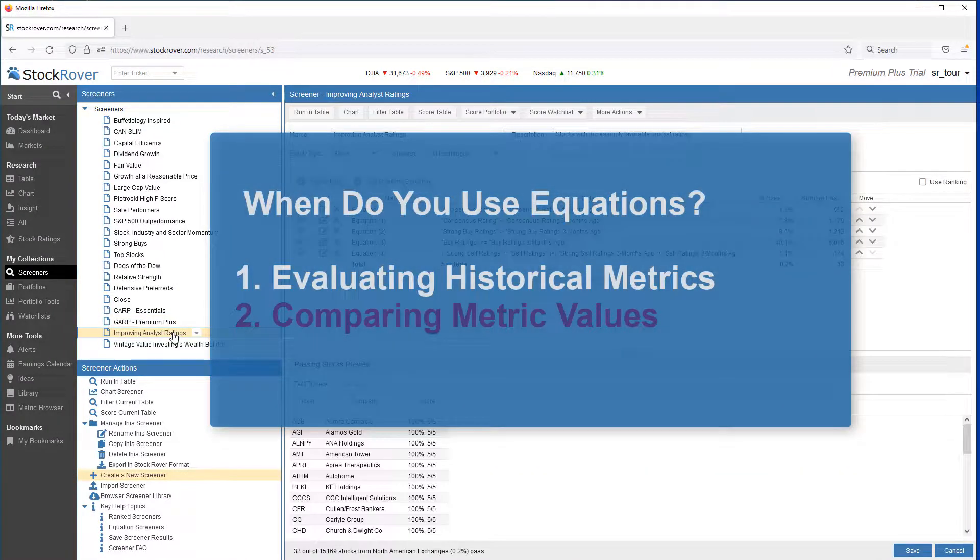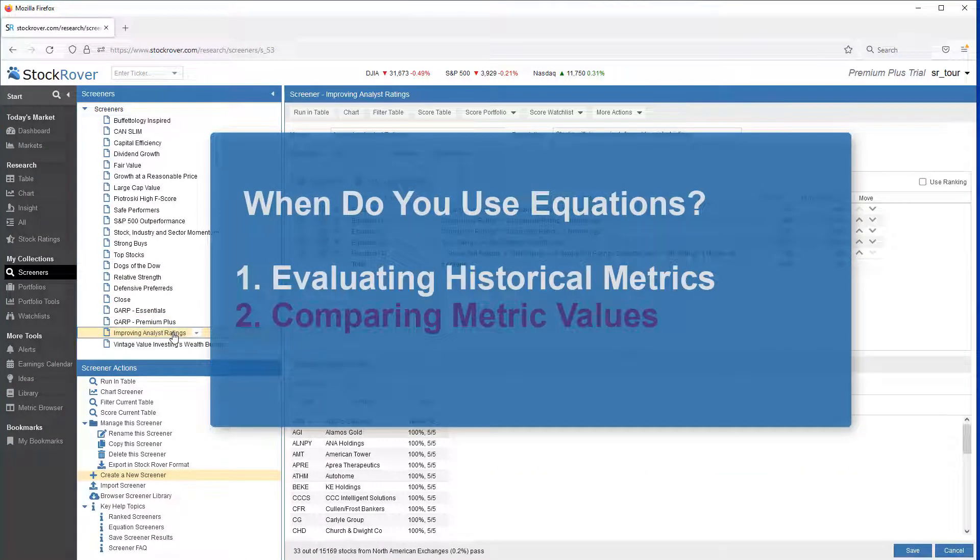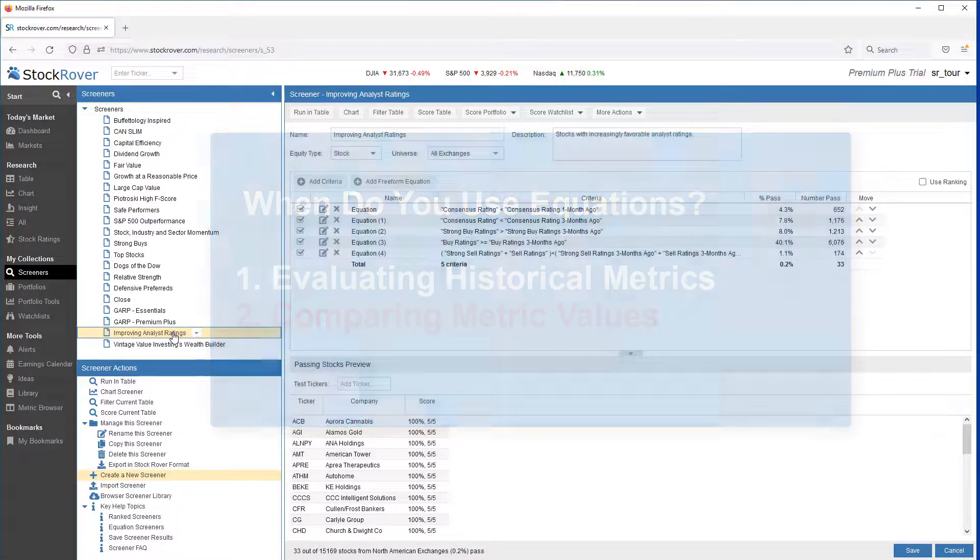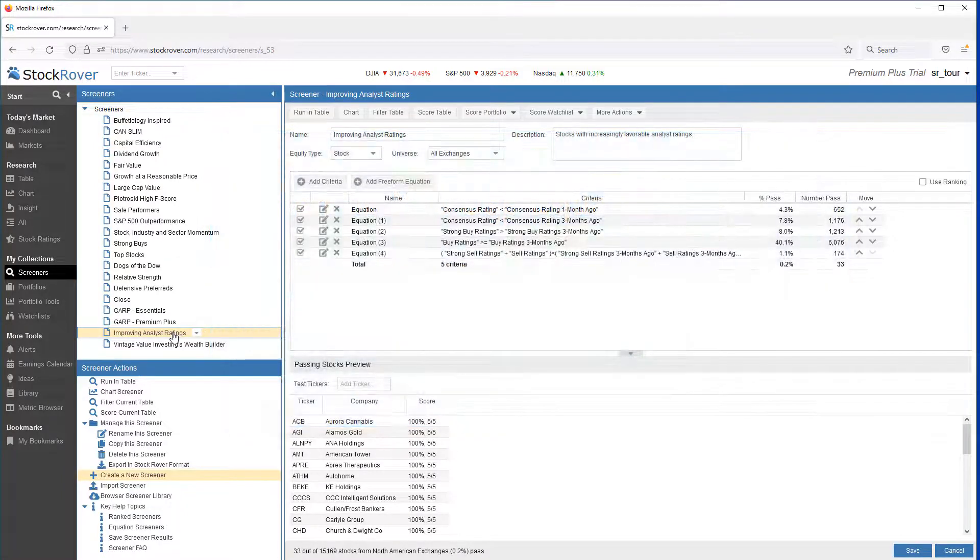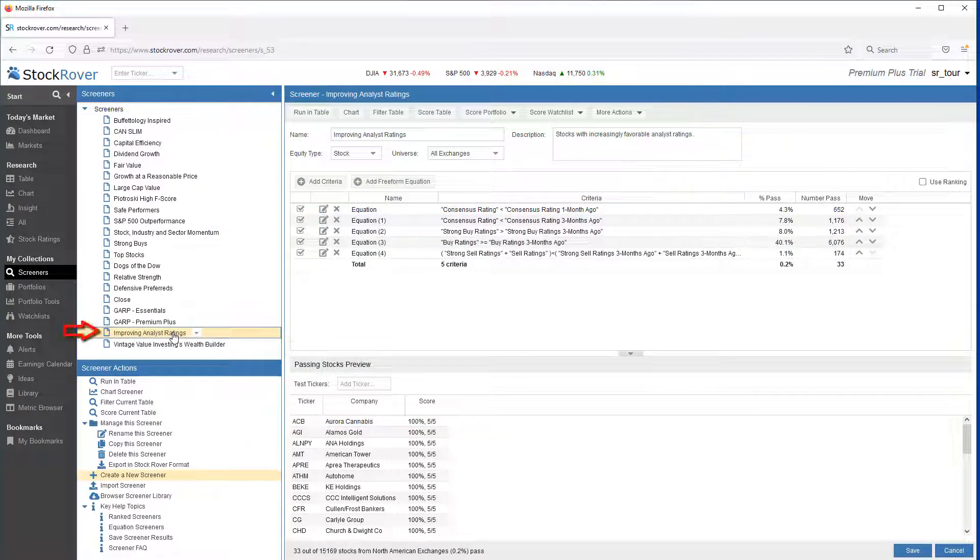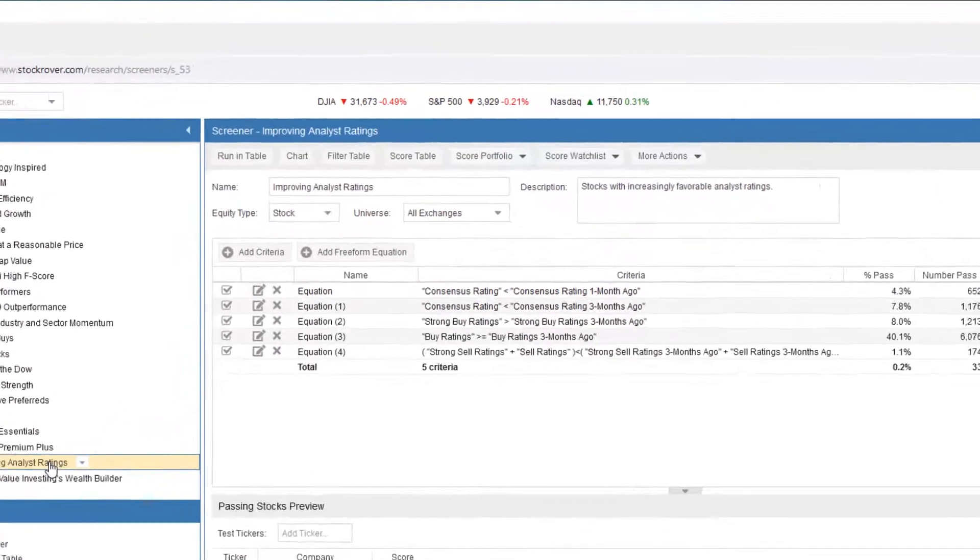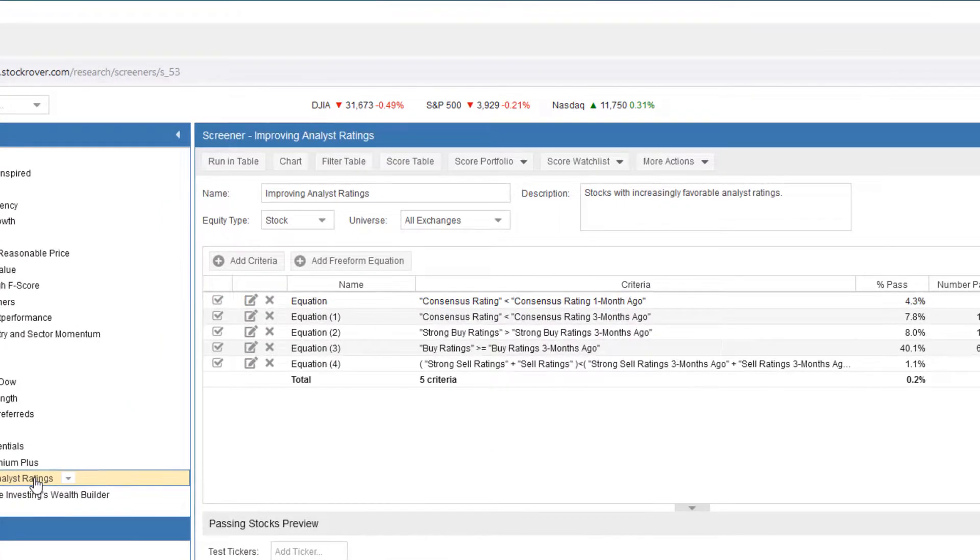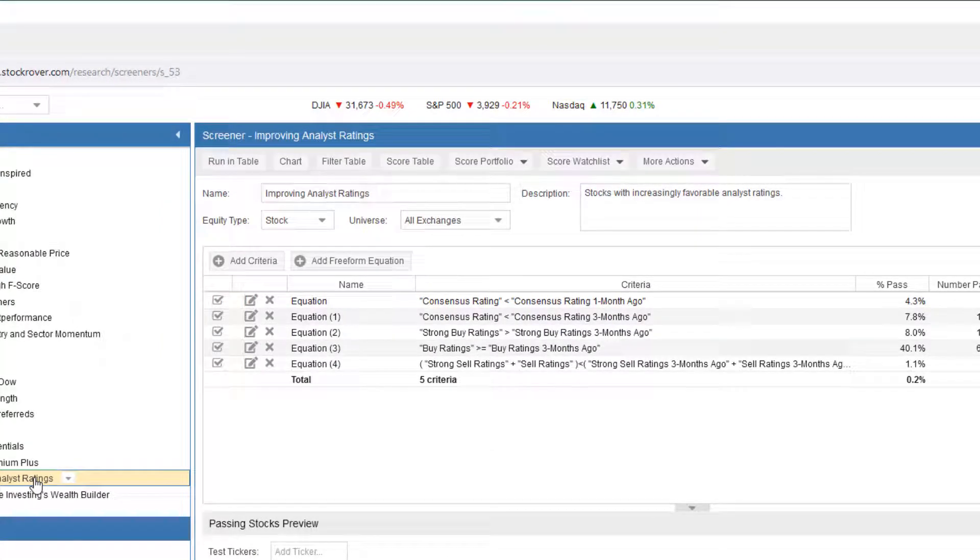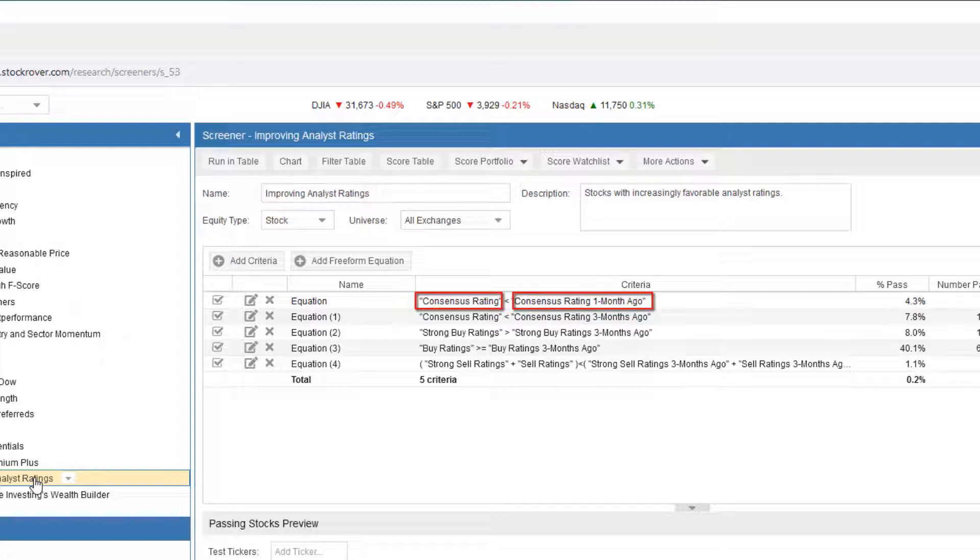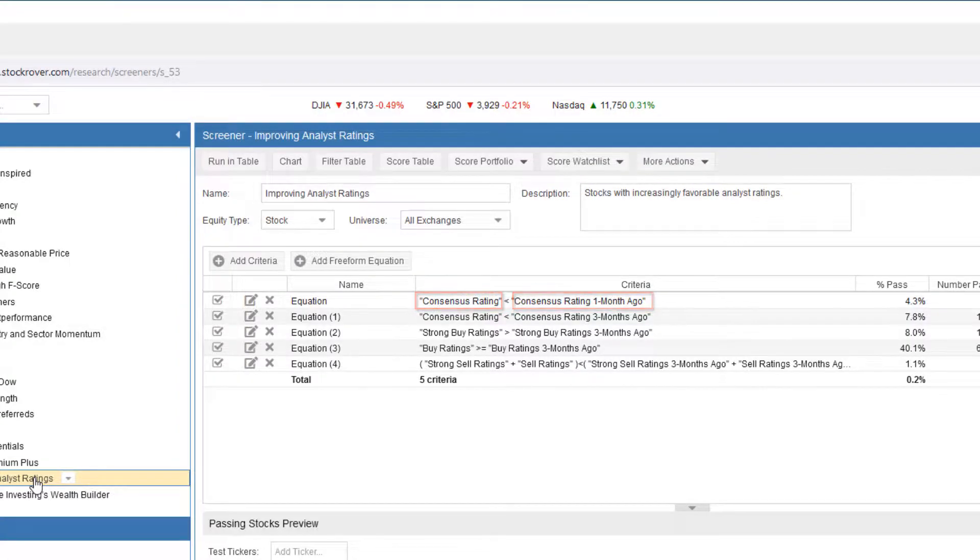Another use case for equations is comparing metric values. Let's take a look at a different screener called Improving Analyst Ratings. This screener is filtering for stocks with increasingly favorable analyst ratings. The screener consists of five equation-based filters that are evaluating metric values against each other. For example, the first equation is filtering for the current analyst consensus ratings being higher than one month ago. The value ranges from 1 as a buy to 5 as a sell.